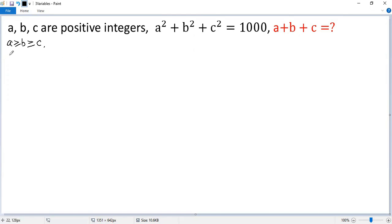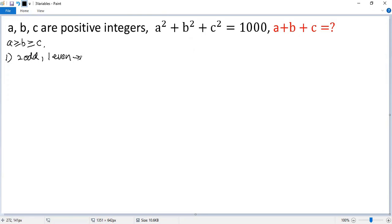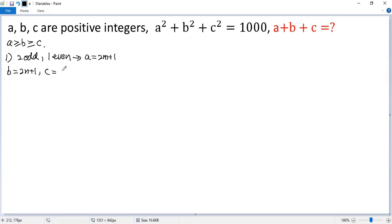Let's consider the first case: two are odd and one is even. Let's assume a equals 2m plus 1, b equals 2n plus 1, and c equals 2k, which is an even number.